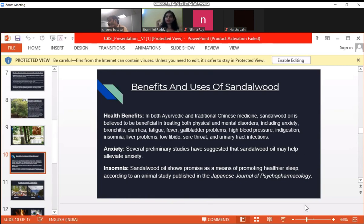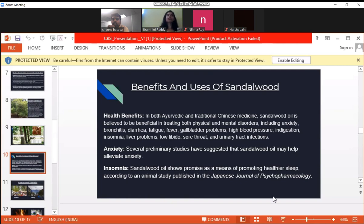Sandalwood oil has been shown in ancient times to be very good in promoting healthier sleep, and according to an animal study published in a Japanese journal of psychopharmacology. Apart from this, for your outer physical health, sandalwood oil and powder are very good for your skin. That's just a glimpse of sandalwood.